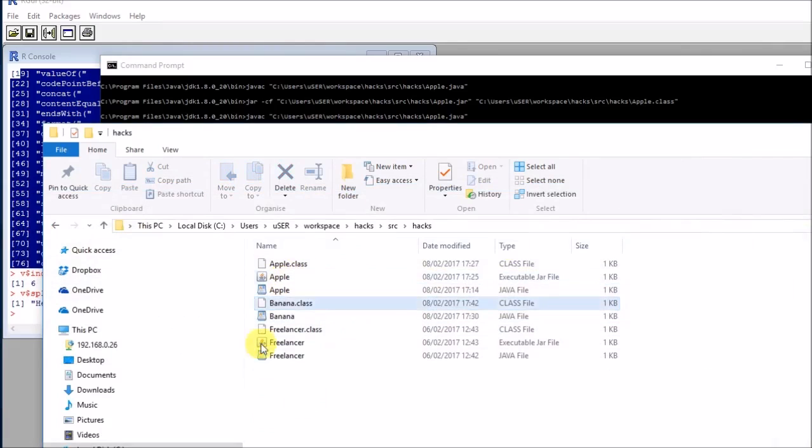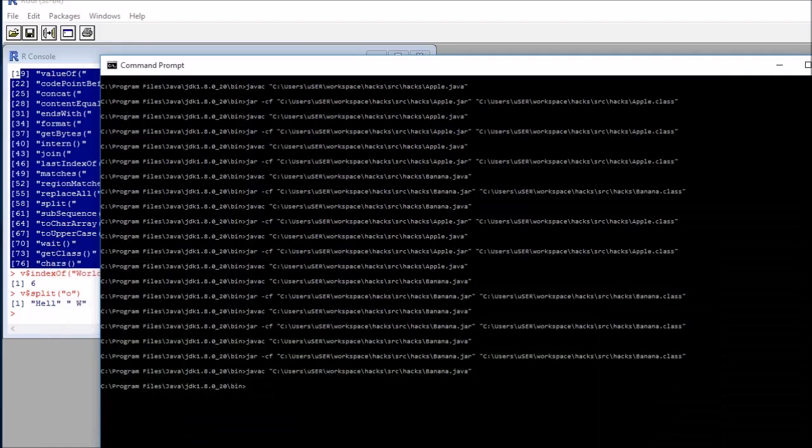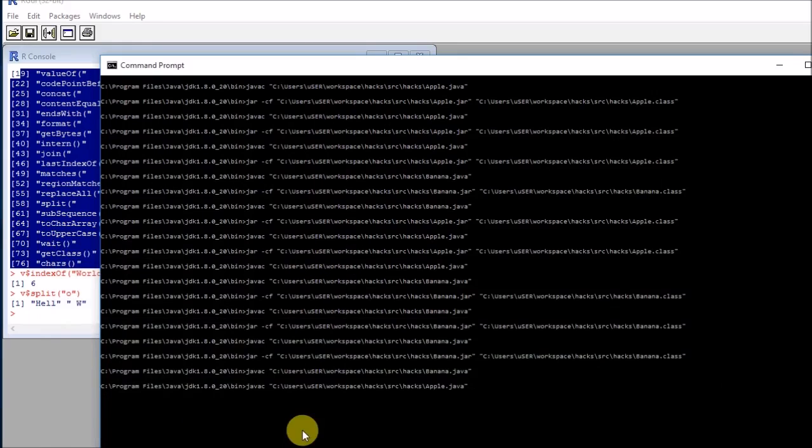But this is still not good because we need something called a jar file. Jar files are essentially zip files containing several Java classes inside.